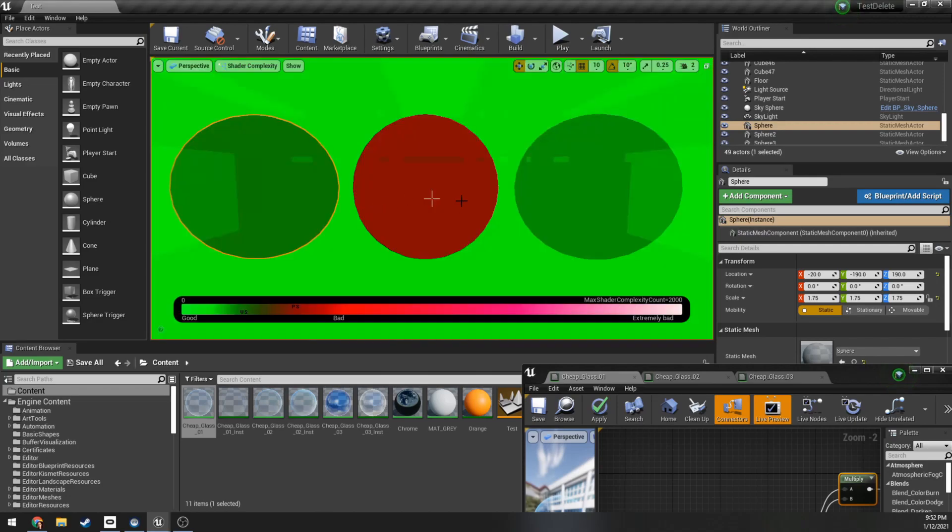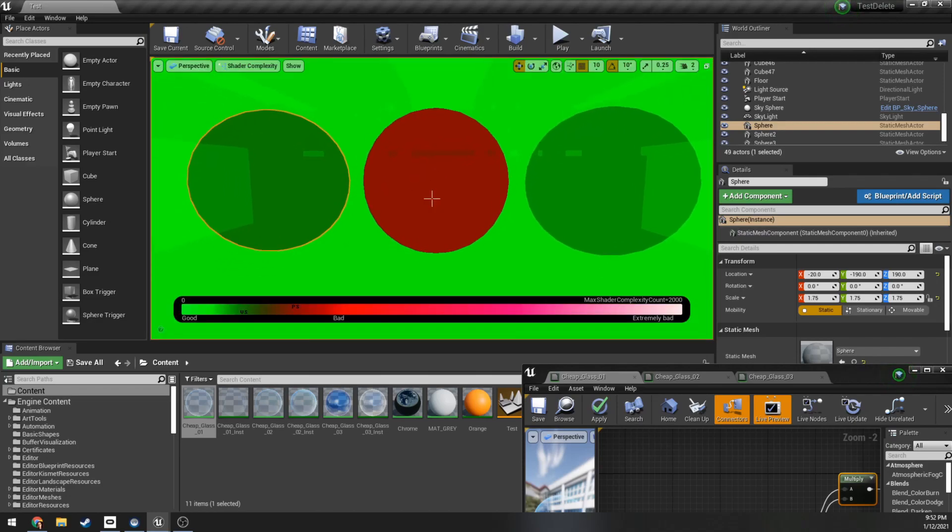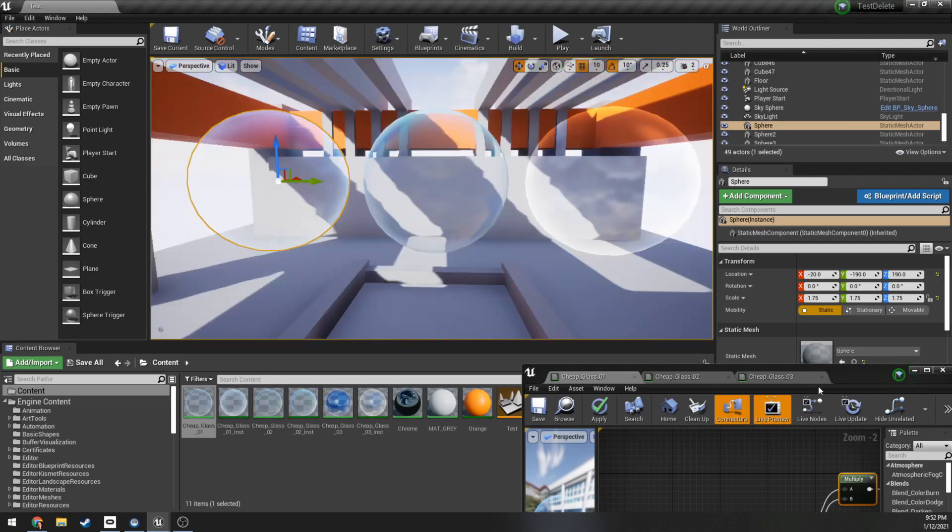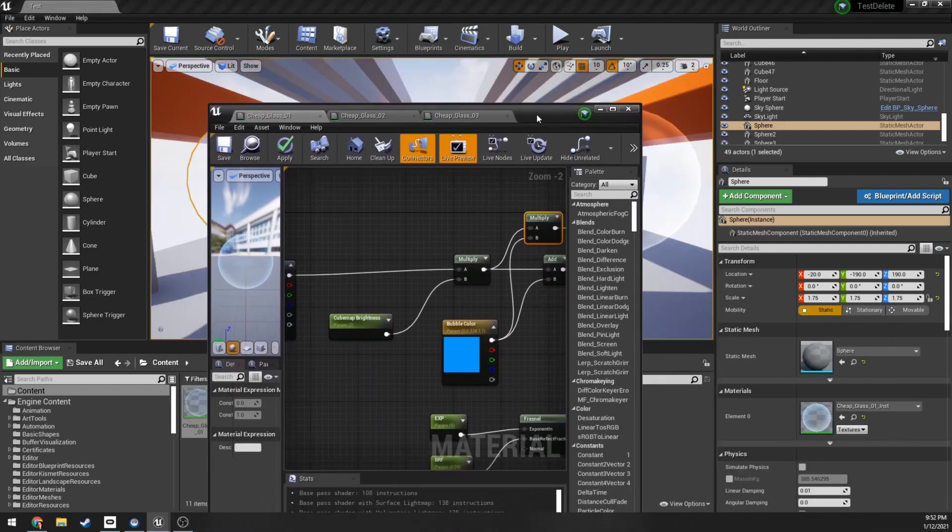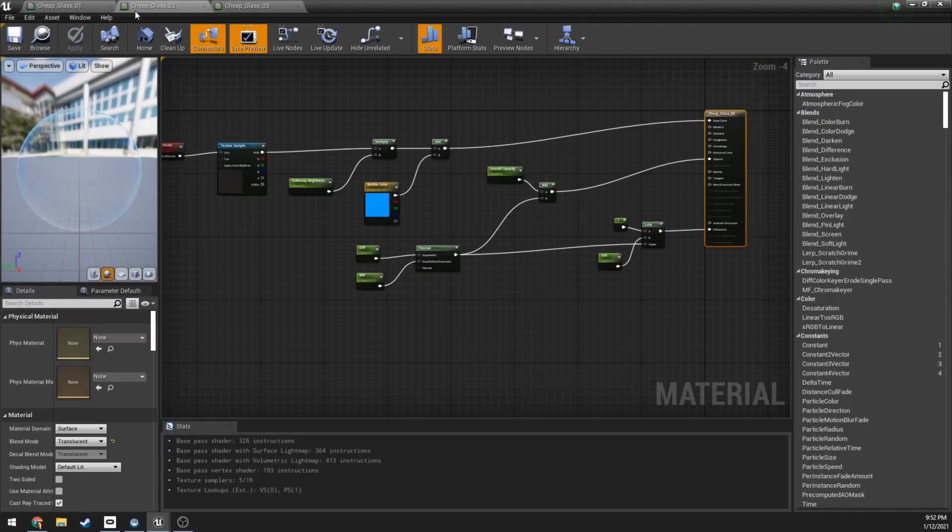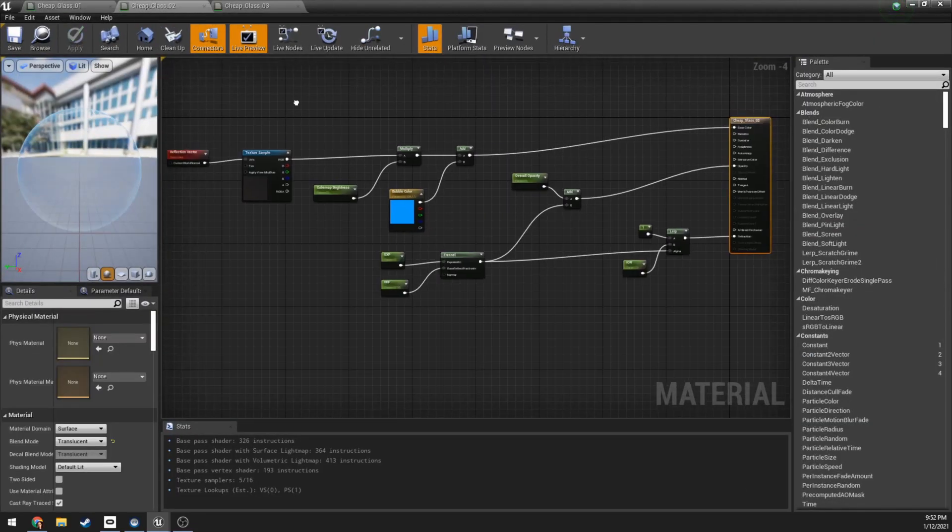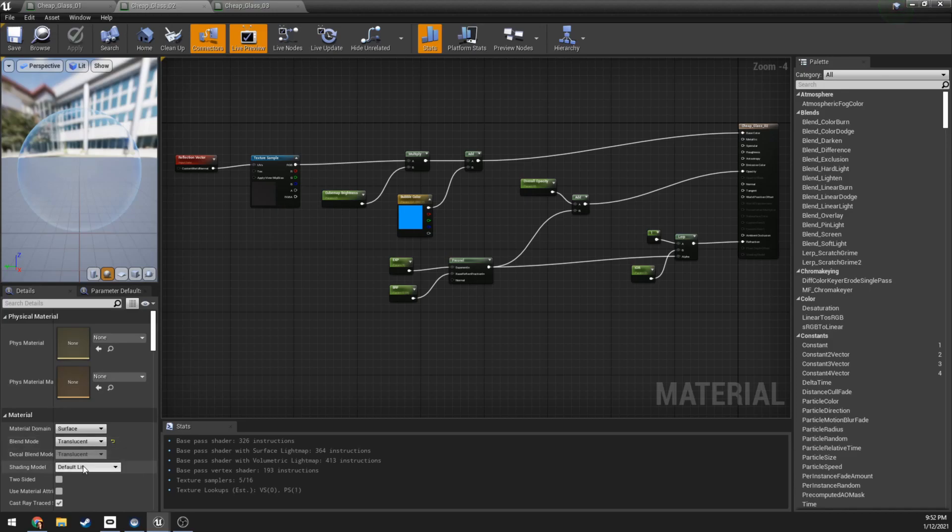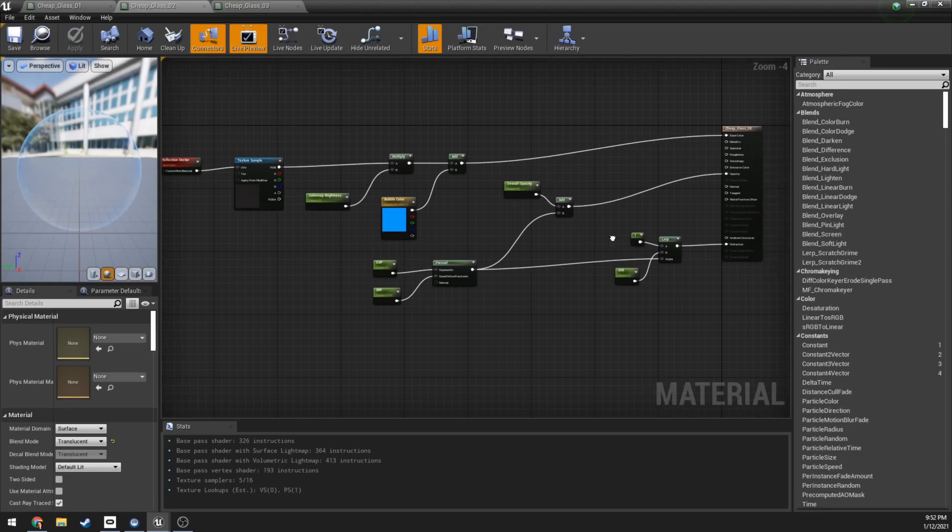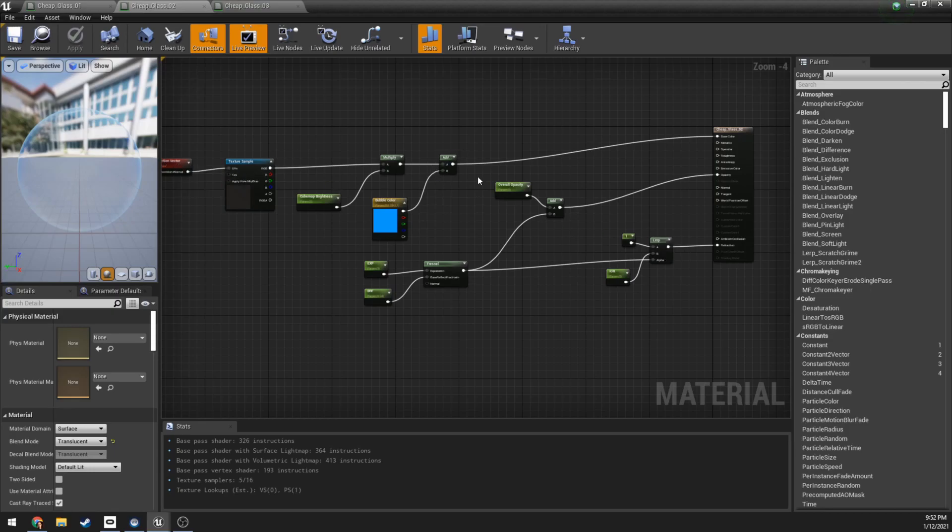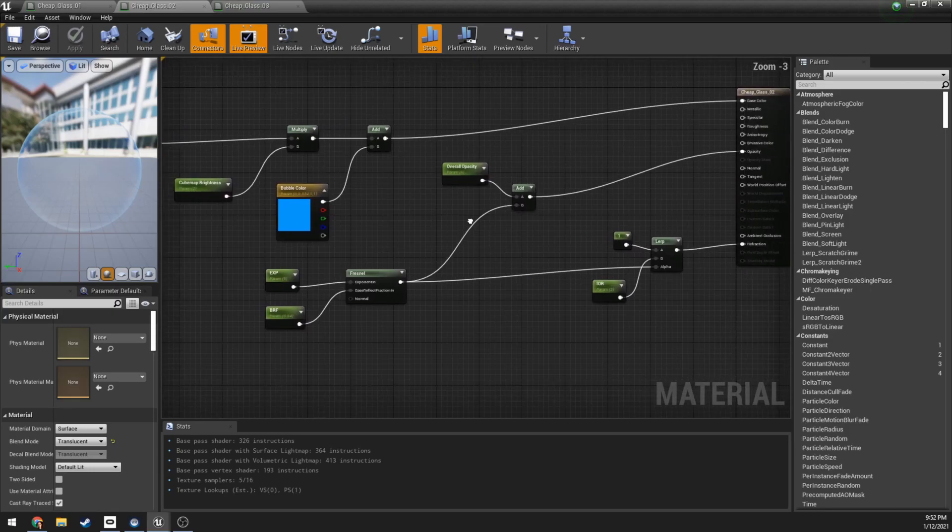The second one here, we kind of already gave it away with the optimization view shader model. This is a pretty standard setup that a lot of people do. If I go to Cheap Glass 02, it's kind of a lie but it's just using translucency, default lit. I have almost the exact same shader node network just for comparison. The only difference being that this actually is influenced - so the reflection vector and everything's the same, the only difference being that we changed and added in refraction.